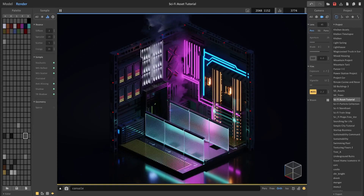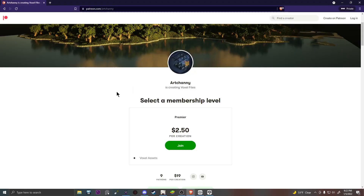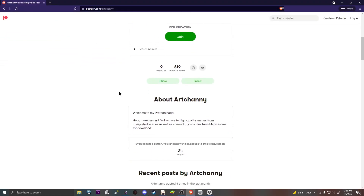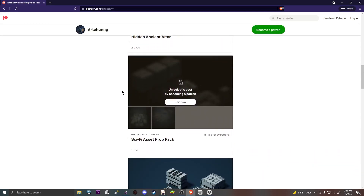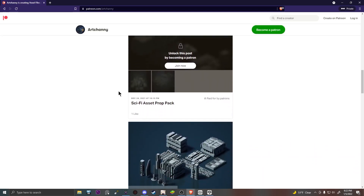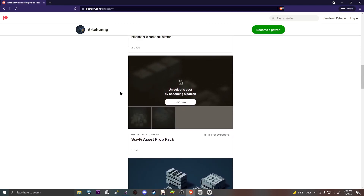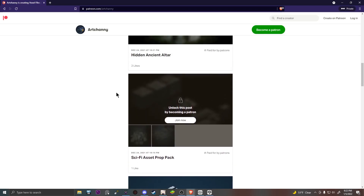Hello and welcome to another Magic of Voxel tutorial. In this one I will show you how easy it is to create sci-fi looking scenes using my asset pack. I will be using assets from my asset pack on my Patreon, which is $2.50, so if you'd like to get access to 50 plus assets to use in your sci-fi scenes you can get them there.